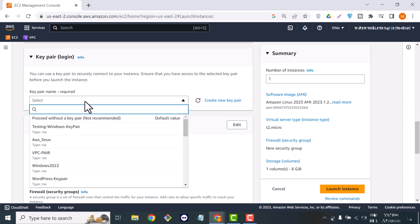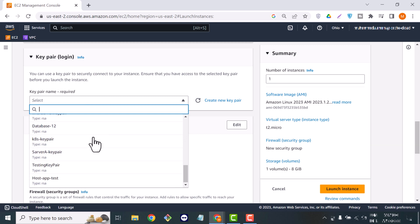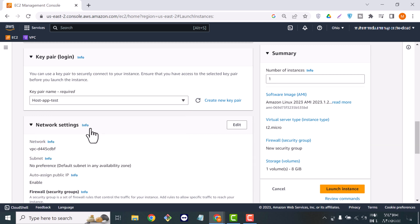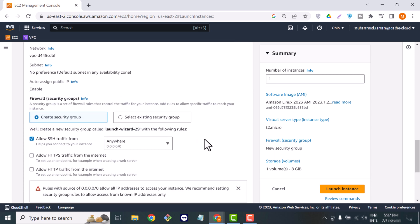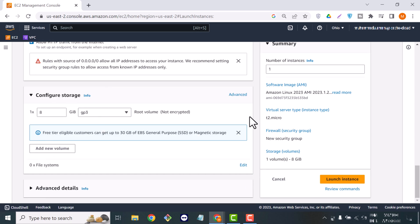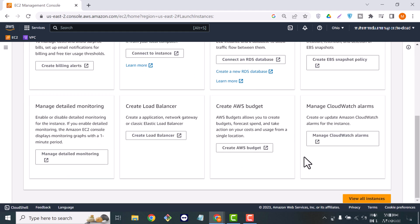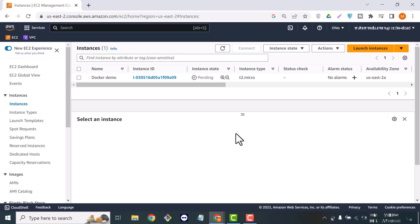You can see I'm using a t2.micro instance type. For the key pair, I will use my already created one. If you don't have a key pair, you can create your own by clicking the 'Create new key pair' button. Scrolling down to the firewall or security groups, I will allow HTTP and HTTPS because we need that.